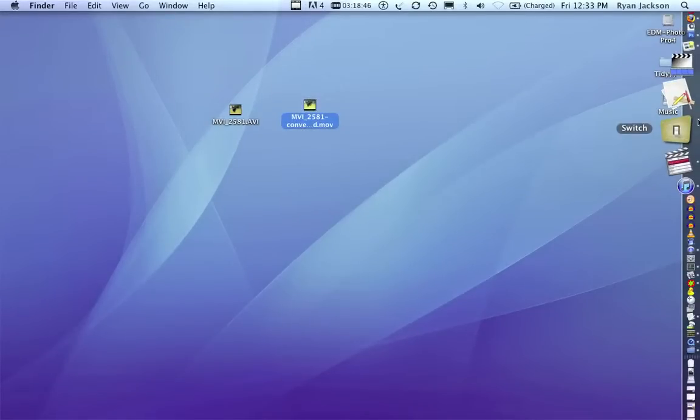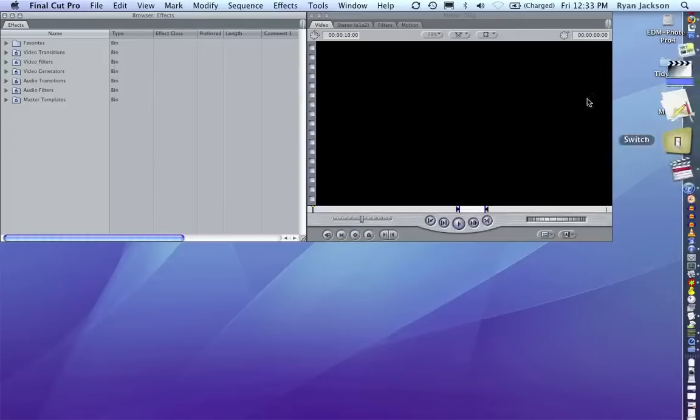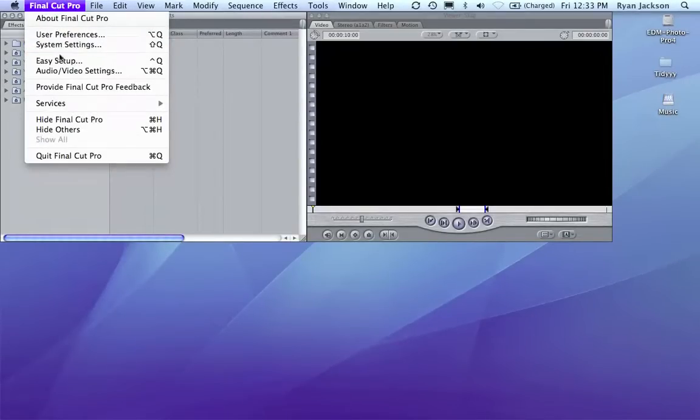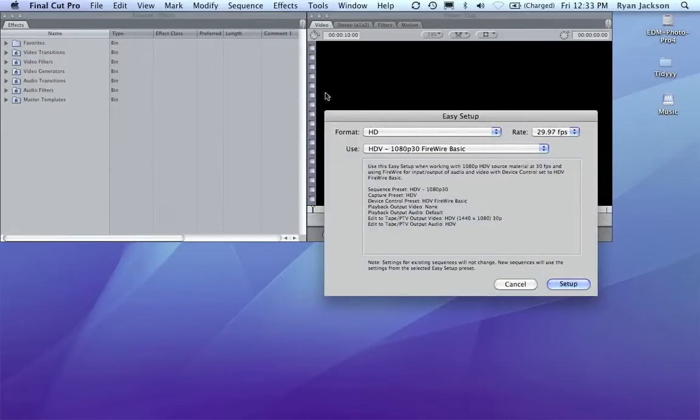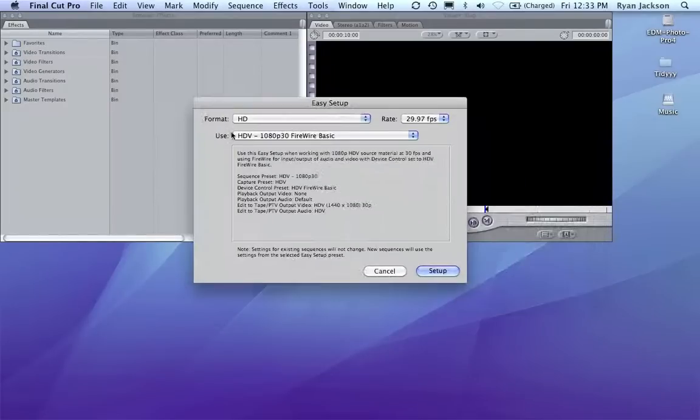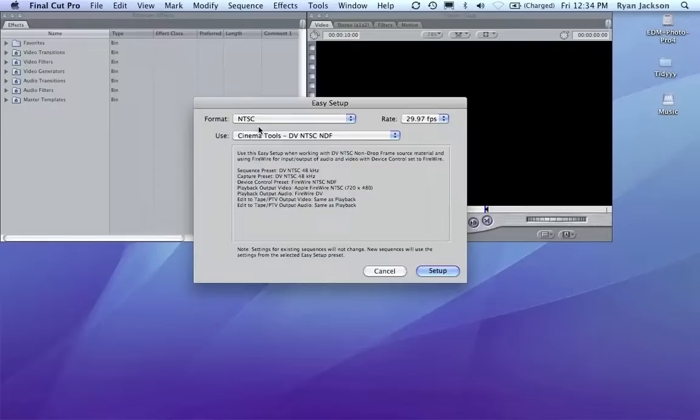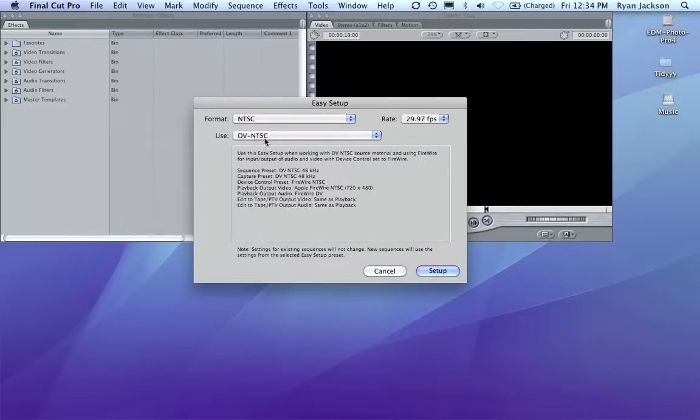So, we launch Final Cut Pro, or Express. We go to Final Cut Pro, Easy Setup. Now, before I was shooting an HD video, I'm going to change this to NTSC DV.